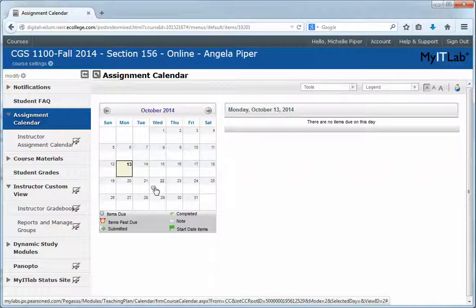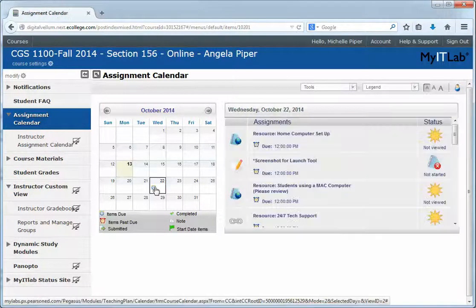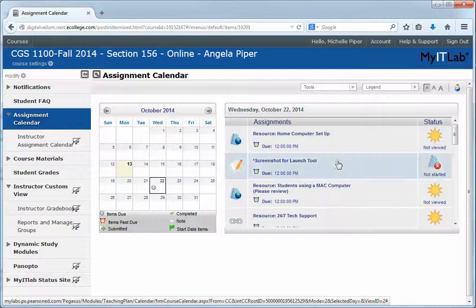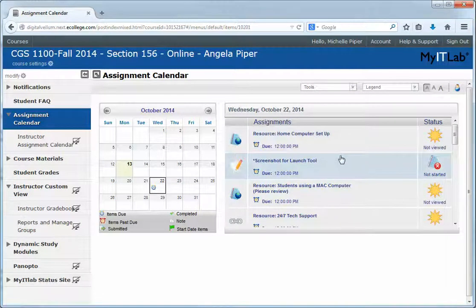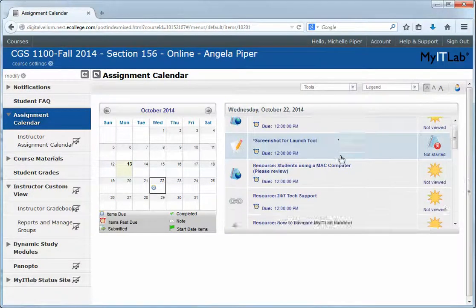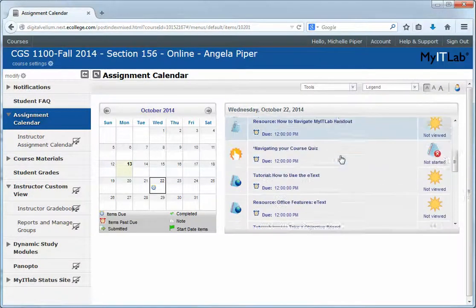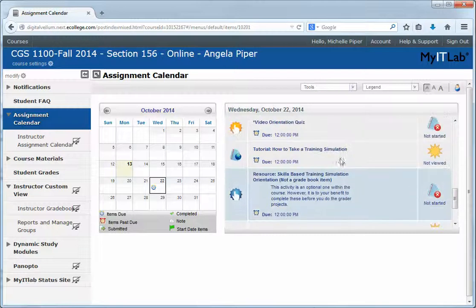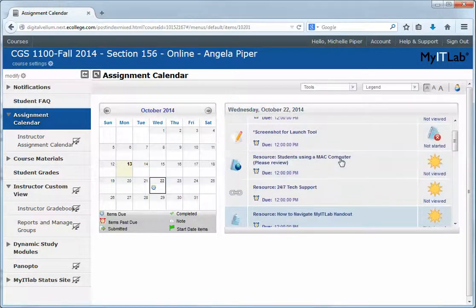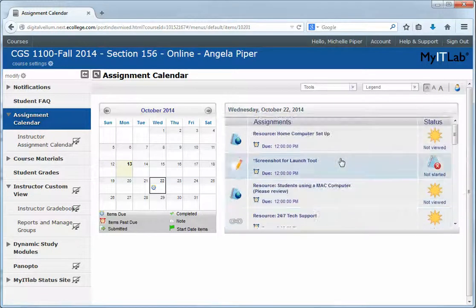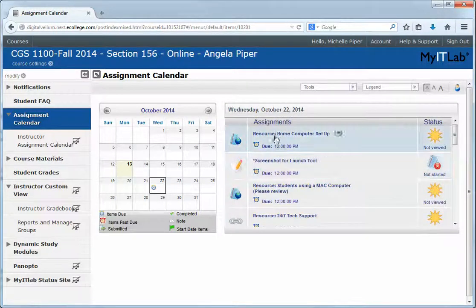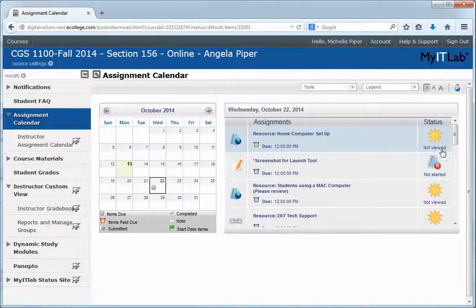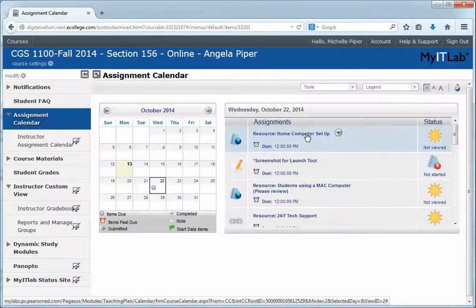Click on that date and over to the right-hand side of your screen pops up all the assignments due on that day. Don't let this list scare you — some of it's optional and some of it's reading. For example, this is a page that you need to read. It says 'not viewed,' and once you do view it, it will change.